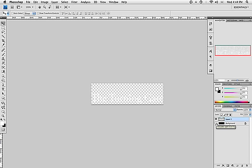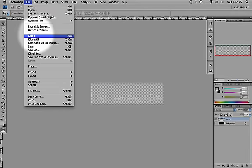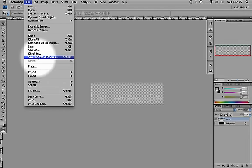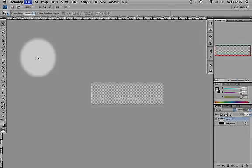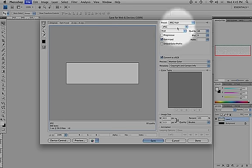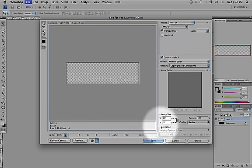So, the next thing I do is just turn off the background so that I have transparency. And then I'm going to go up to the file menu and save for web and devices. Make sure this is set to PNG-24, that way it will preserve your transparency.